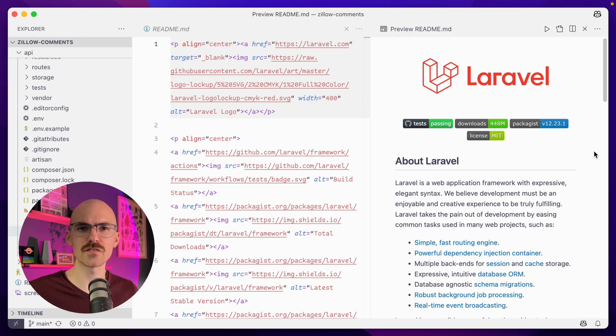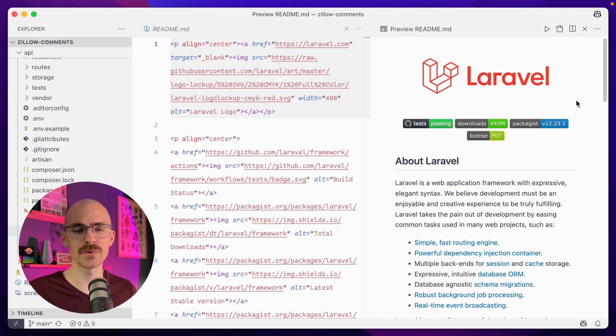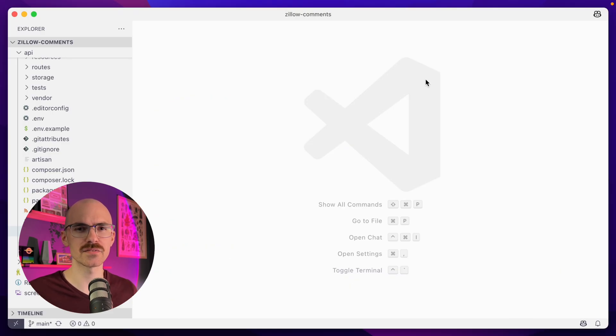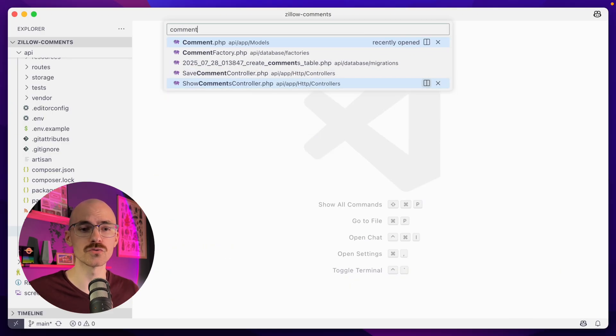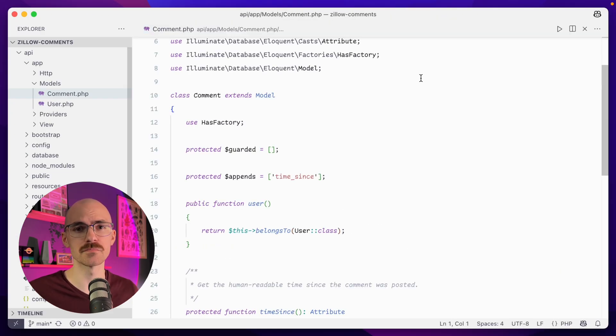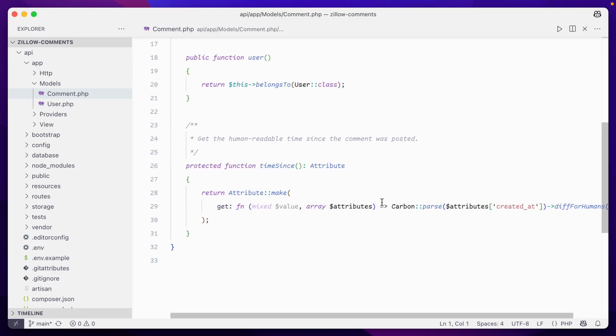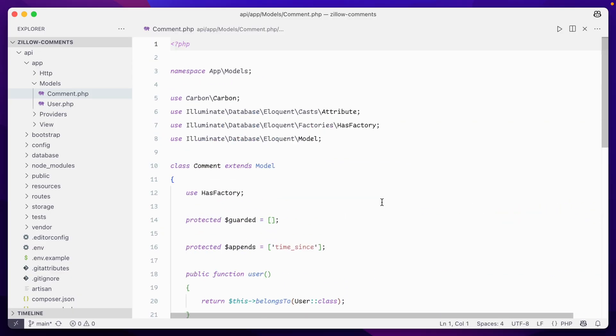Now I'm using Laravel for this, which might be a bit of an overkill given this scope, but it's really easy to spin something up like this, especially given the fact that I want user authentication baked in.